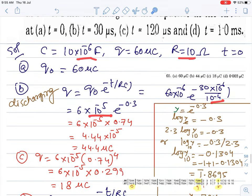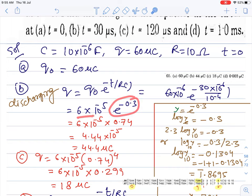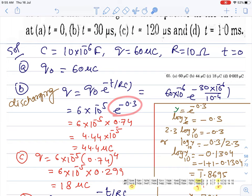Solving further: e^(−0.3) ≈ 0.74. To find this value, we use the log table. Take log of both sides with base e, then convert to base 10 by multiplying by 2.3.